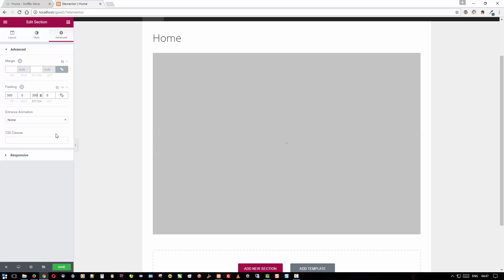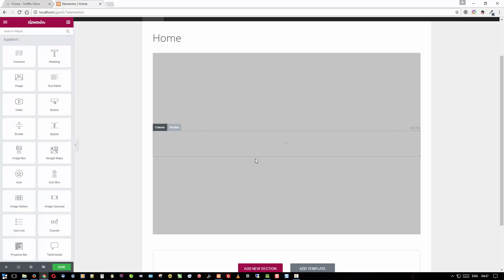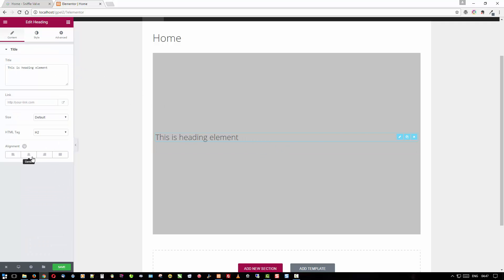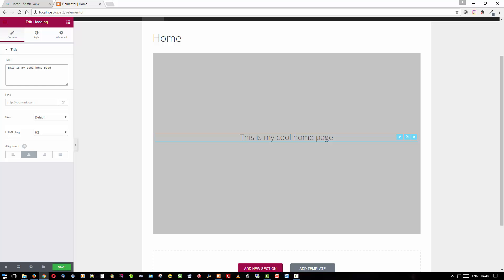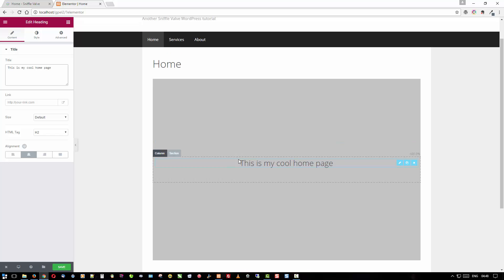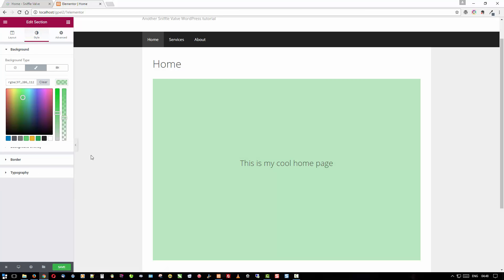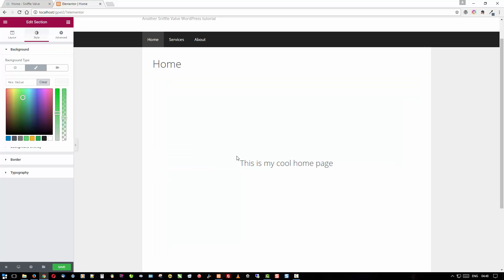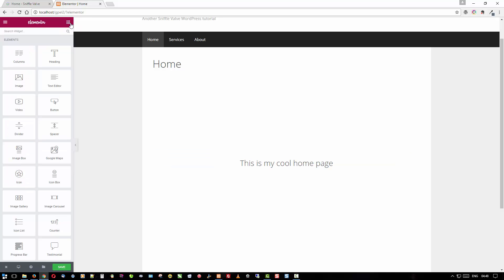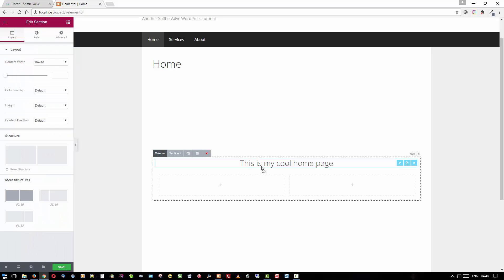I'm not going to use a background image or video right now just so we can see what's going on better. The first thing you'll think you want to do is put a heading in there - say 'this is my cool home page.' That's neat. Now you say, okay, that's a section - let's give it a background. But now something's going wrong here, it's applying to everything. I didn't want to do that, so we'll clear that.